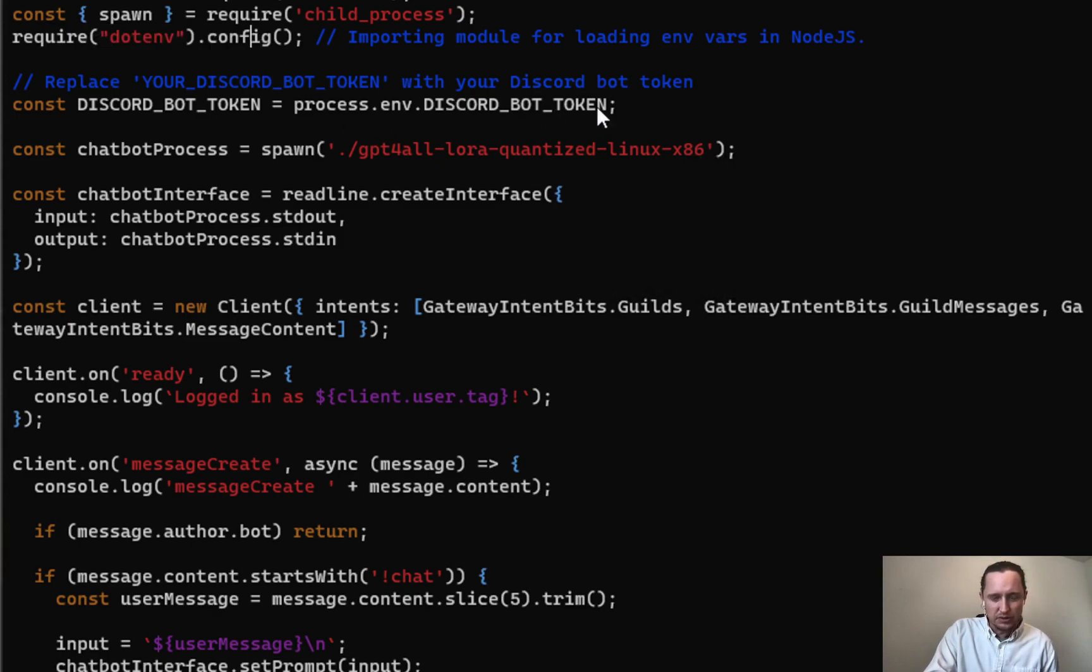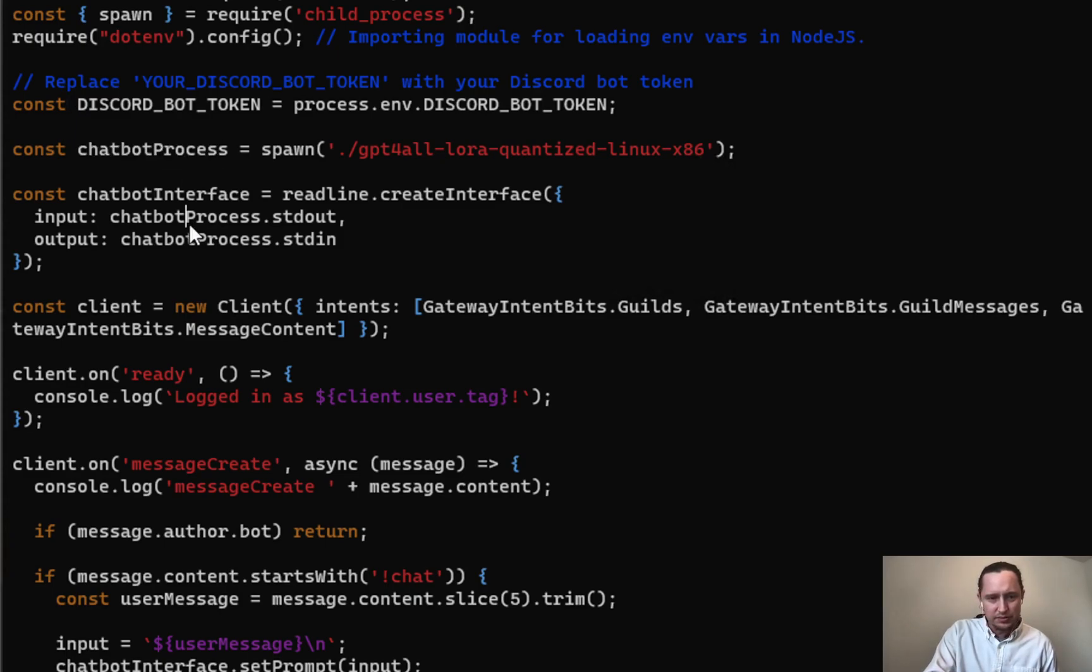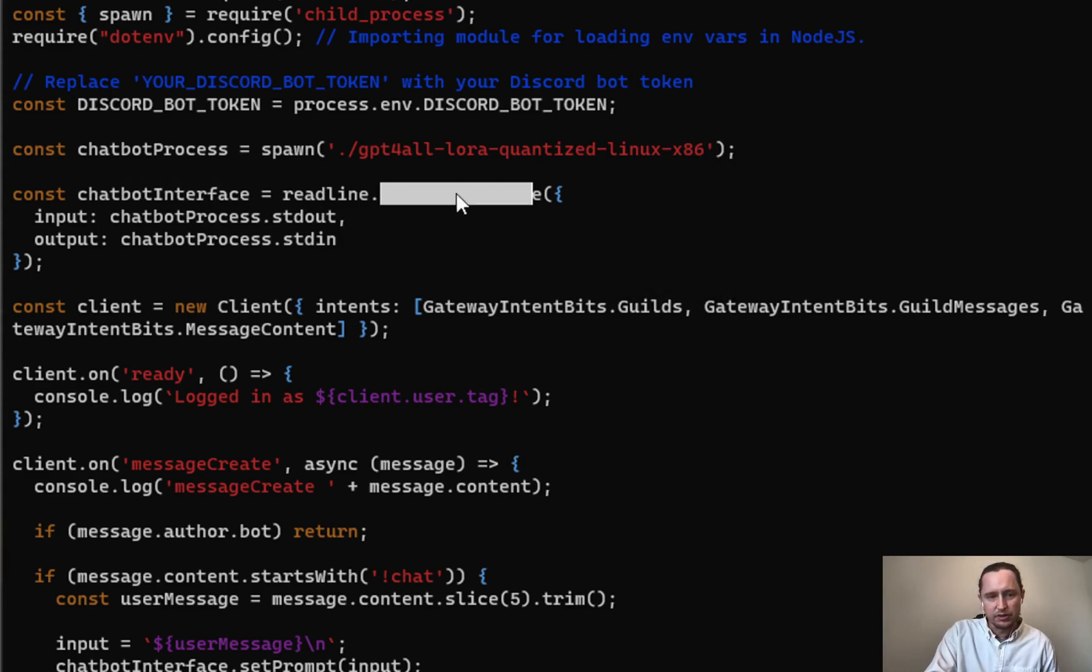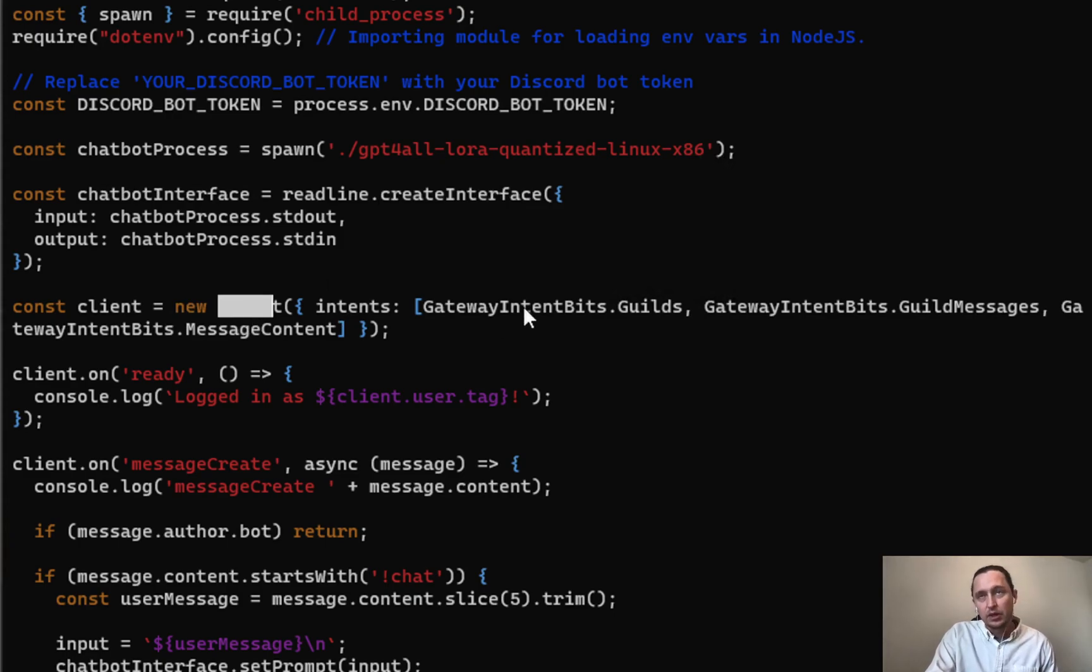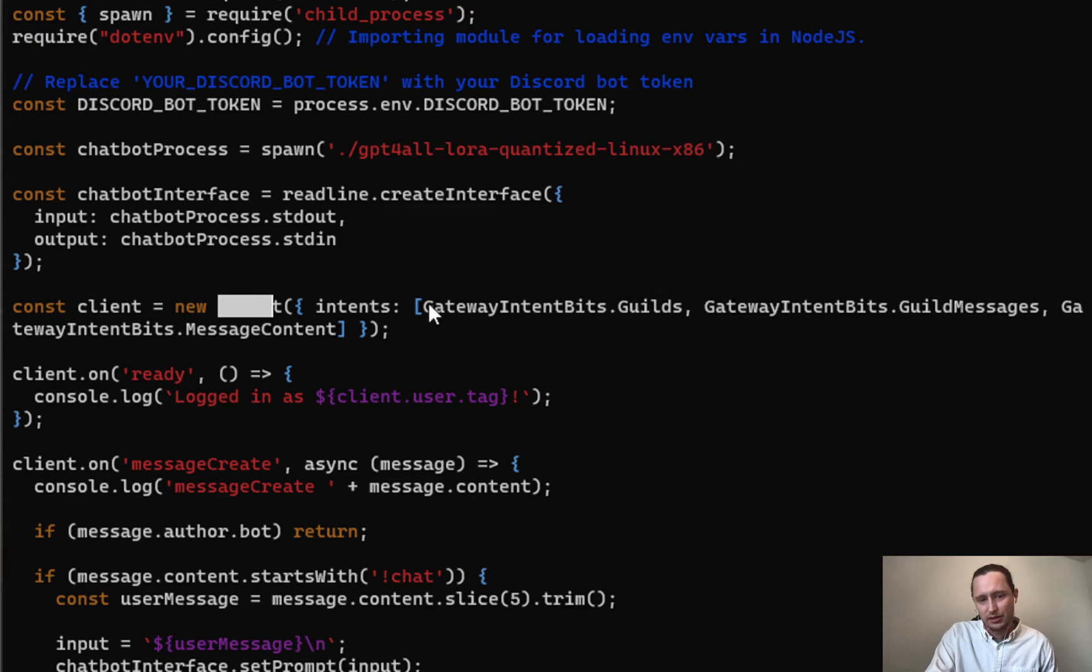Here's where I load up the environment variables—this is where I put my bot token. I spawn up this chatbot process, configure the input and output on an interface using this create interface function, and then initialize the Discord client. I had to make sure to configure the Discord bot on a browser with the right permissions and configure the intents with the client.